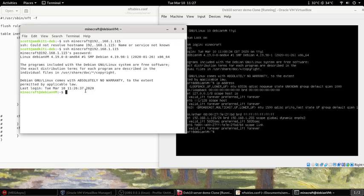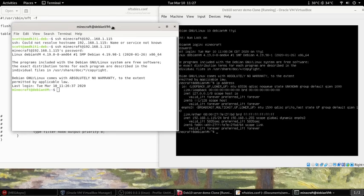So it works and it should be dropping all the packets except for port 22 for secure shell and Minecraft. Hopefully this is helpful and getting a basic configuration going.